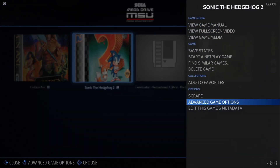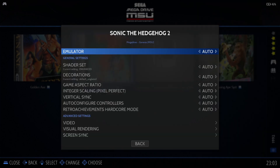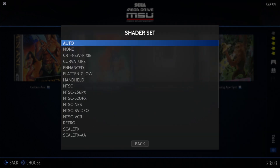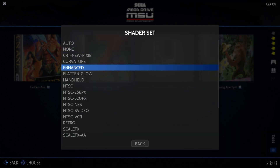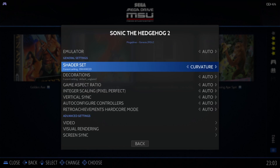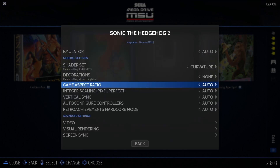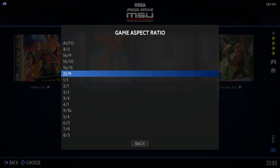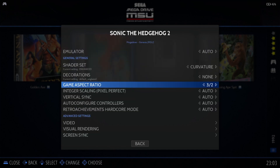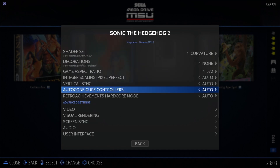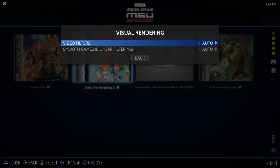From here I go back down to Advanced Game Options and I can change this. So let's say for example I put this one onto the curvature shader set, decorations none, and totally change it from the previous game I've just set up. So randomly go for three by two, and we'll use visual rendering, video filters, something random. I'll just say it's a proof of showing you how this works.